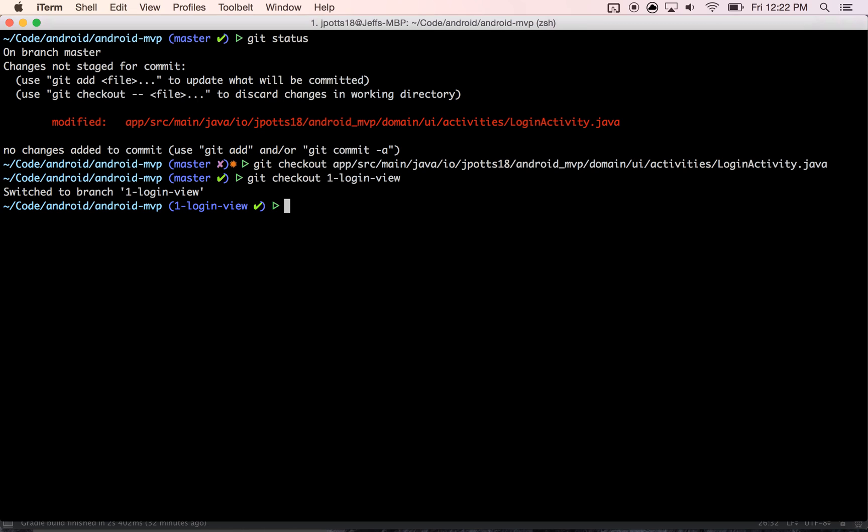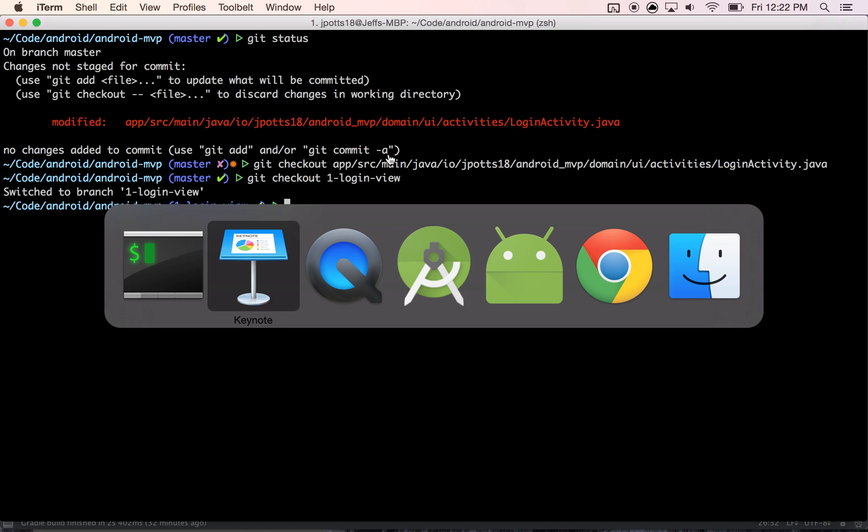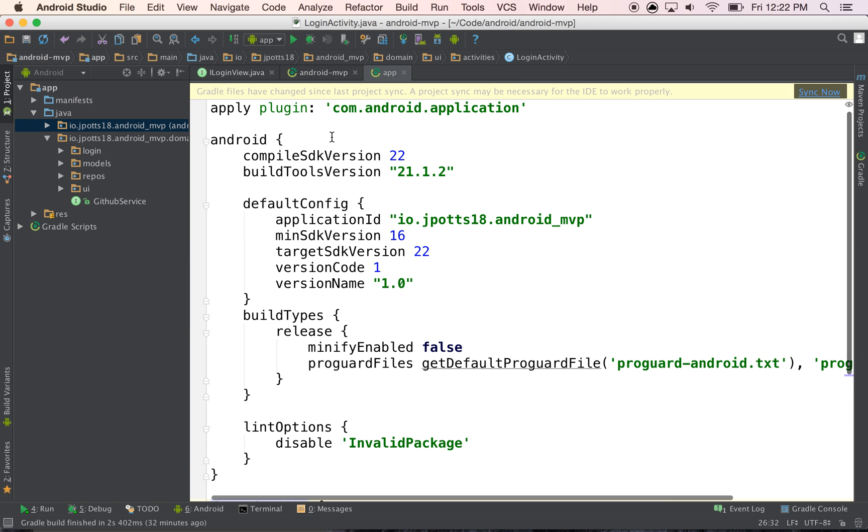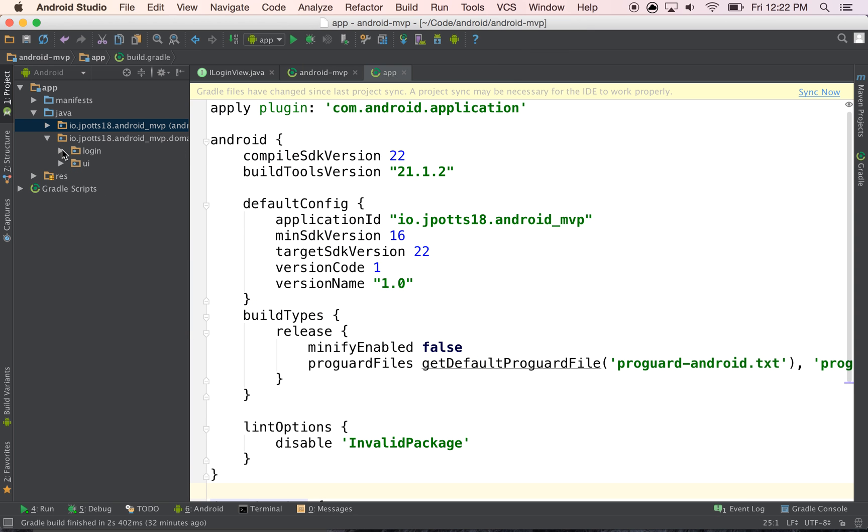This moves into the first branch and then I can go ahead and show you where it will update in Android Studio for you and I'll walk you through the first part.